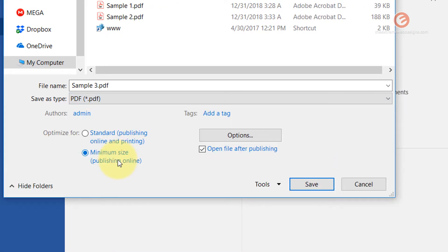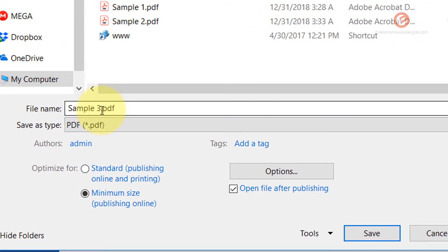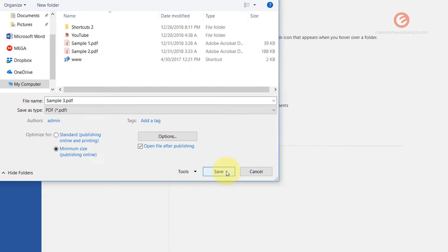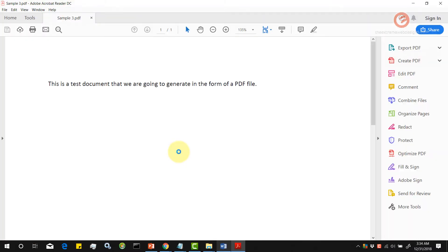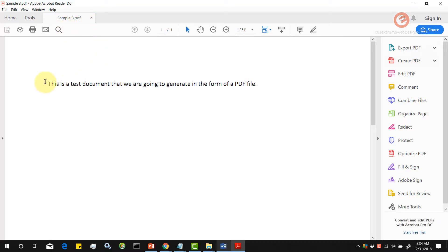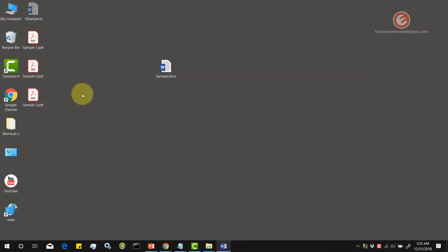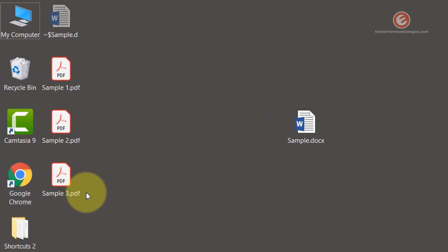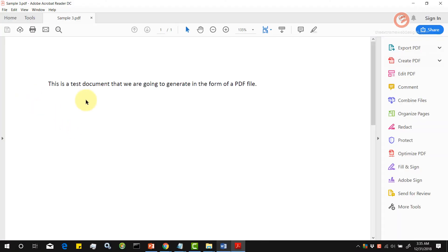Note that it has appended the PDF extension to the file name automatically. Now click on the save button and now it has opened up the sample 3.pdf document automatically for us. It's a PDF document. Let's close this and verify it from my desktop. As we can see here, the sample 3 has been generated. Let's open it up one last time and this is indeed a PDF file.